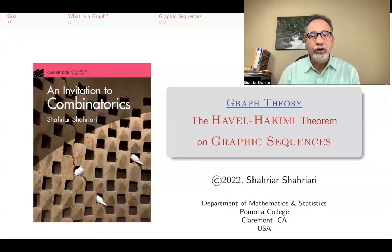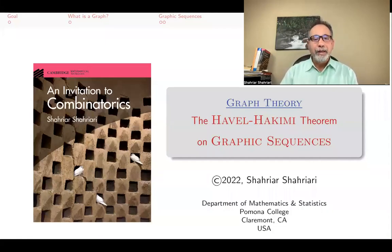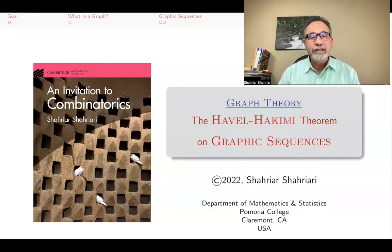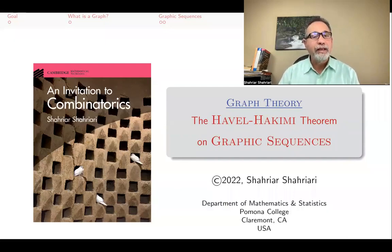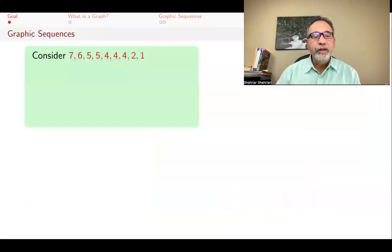Hello, my name is Shahyar Shahyari, and this is a lecture in a series of lectures on introductory undergraduate combinatorics based on my book, An Invitation to Combinatorics. The purpose of this lecture is to prove the Havel-Hakimi theorem on graphic sequences. So let's get started.